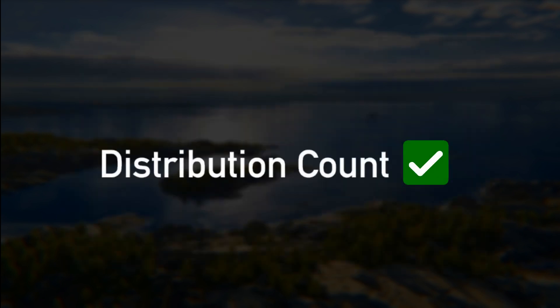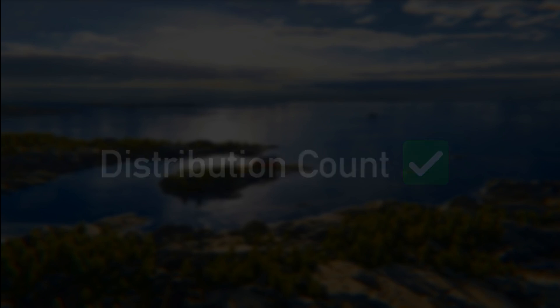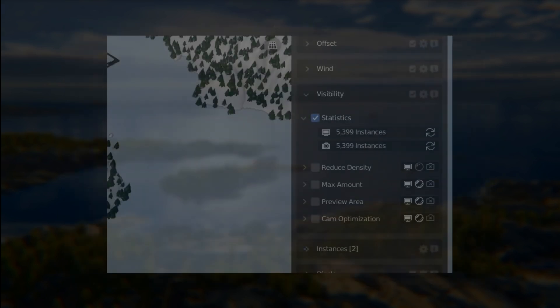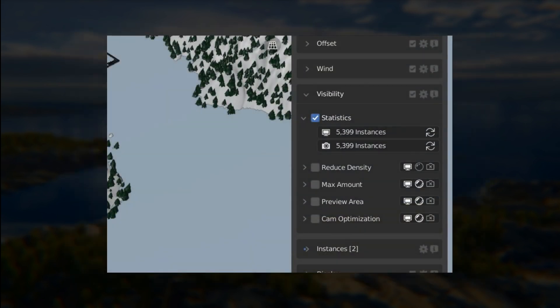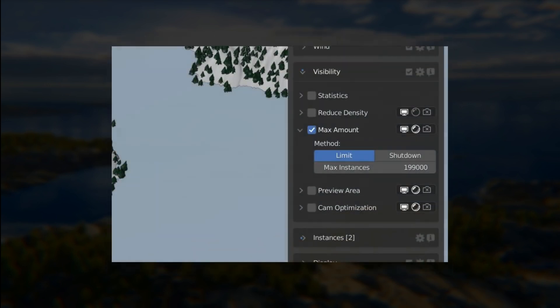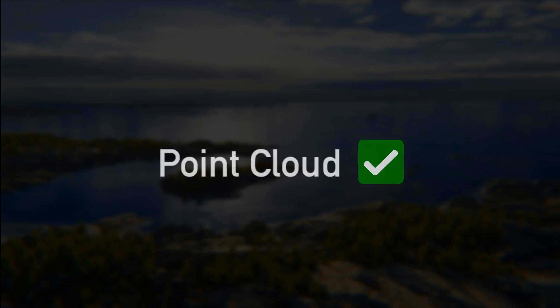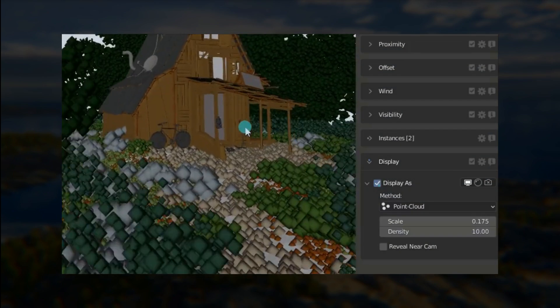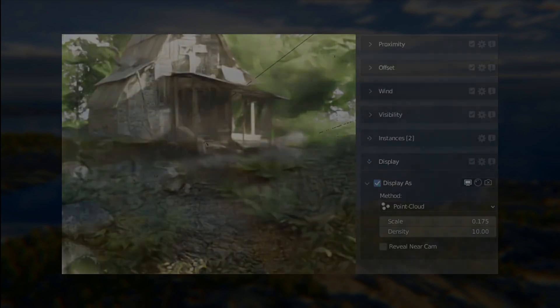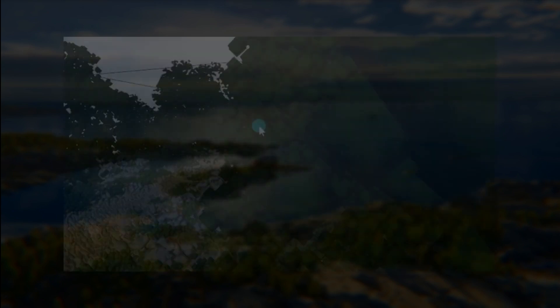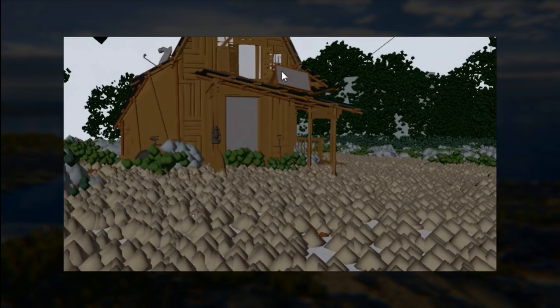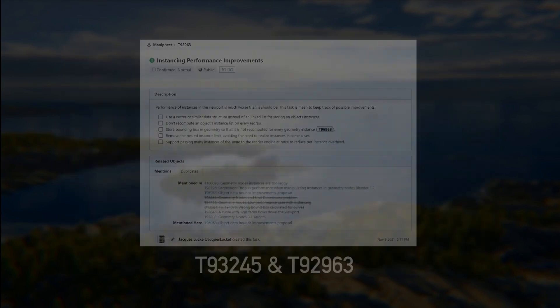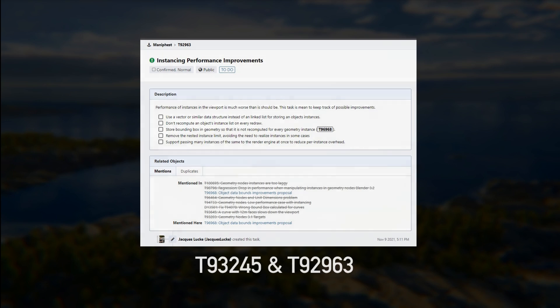Now there are better ways to control your instances count. Most distribution modes now propose either a density mode or a total count method. You can now easily estimate total amounts of instances in the viewport or render state. And there is a new max amount visibility feature to limit the number of instances visible on screen. We implemented a new display as point cloud option. This display method is quite promising and very useful to understand the final shape of your distribution. But there are a few bug fixes that Blender developers need to fix first because right now it's a bit slower than expected.